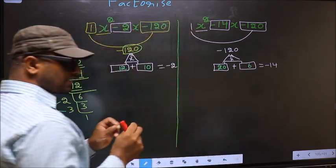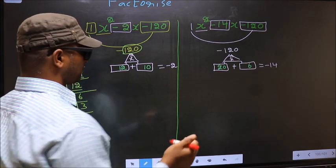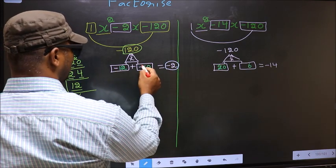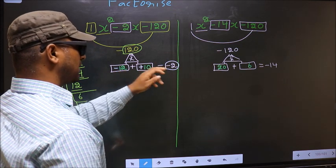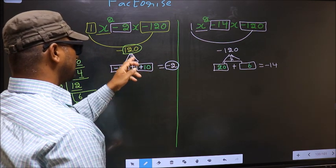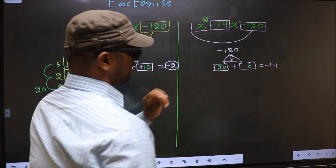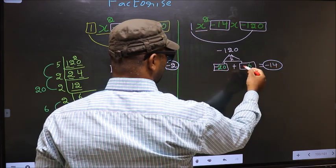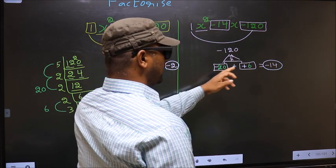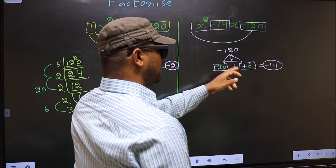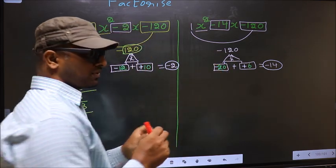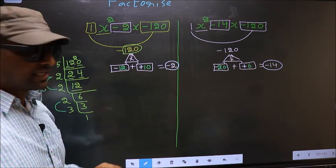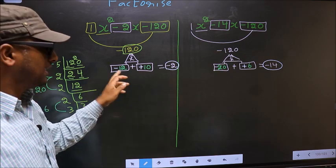Now we should adjust the signs. For the first expression, we have minus 2, so place negative on 12 and positive on 10: minus 12 plus 10 gives minus 2. For the second expression, minus 20 plus 6 gives minus 14, and minus 20 times plus 6 gives minus 120. Did you understand the difference? The difference between the two is only in selecting the numbers.